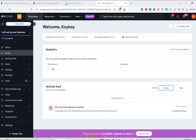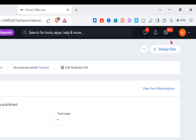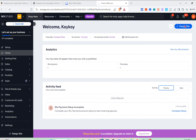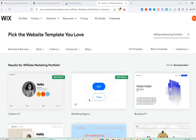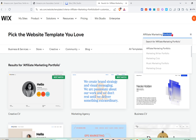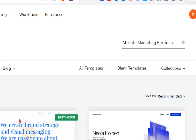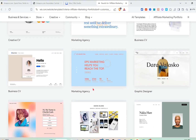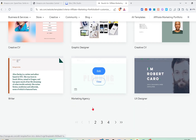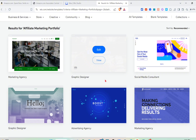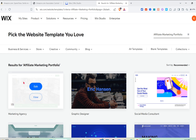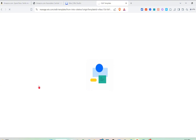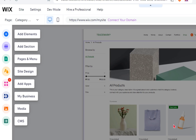Next, click on the 'Design Site' option at the top right of your screen to start designing your website and adding affiliate links. You can generate a design or pick a template — I'm going to pick a template. In the search bar at the top right, search for 'affiliate marketing portfolio' to find relevant templates. Browse through available templates and click 'Edit' on the one you want to use.